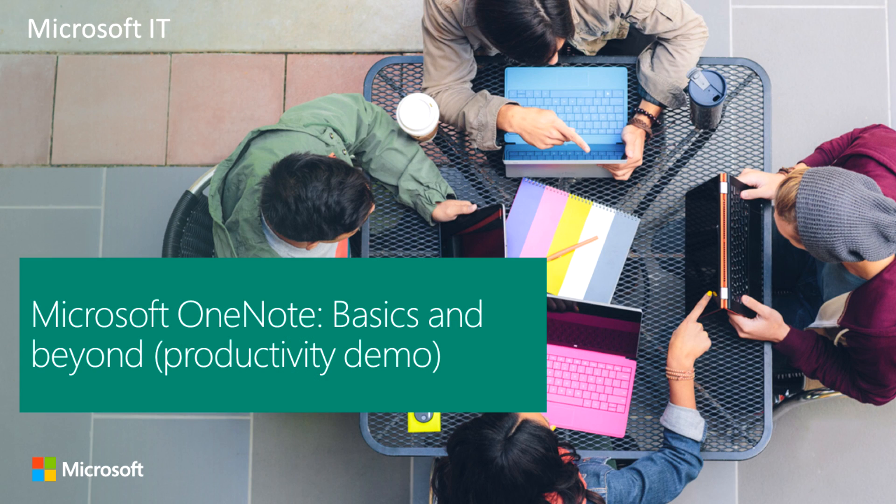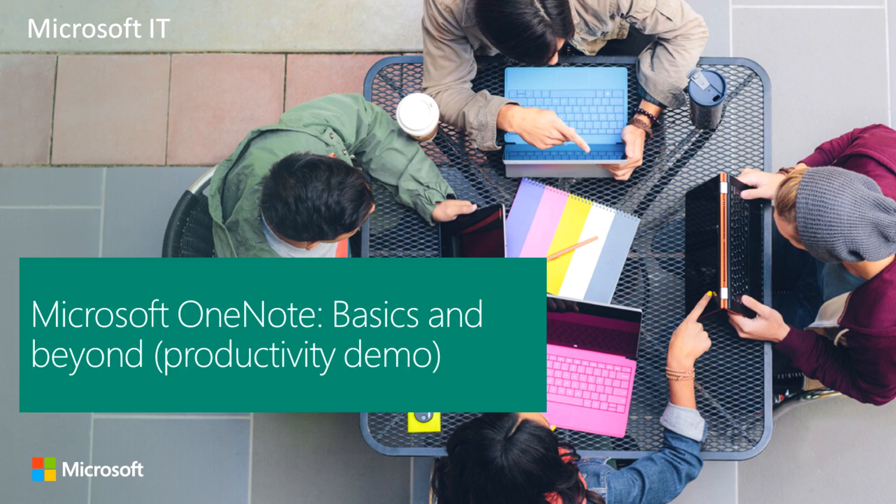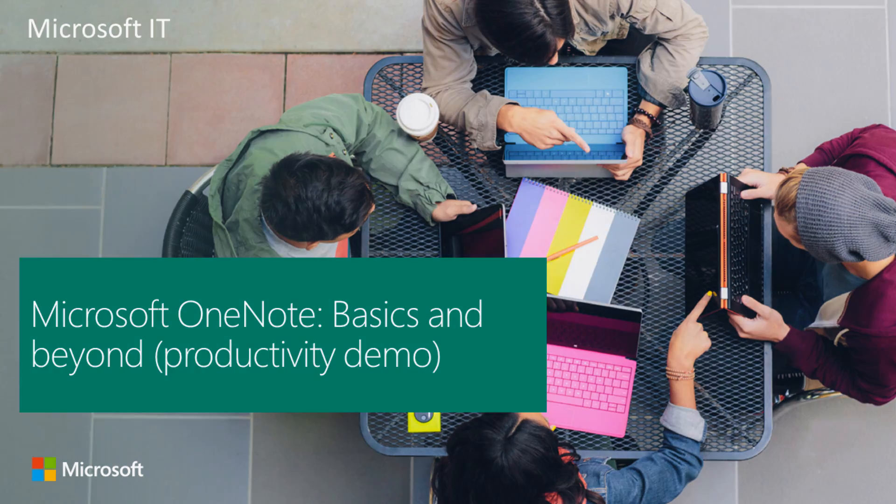Hello, everyone. Welcome to part three of our productivity demo, Microsoft OneNote Basics and Beyond. This is a six-part demo, so please come back and check out our other videos on this topic, or find other events and videos at Microsoft.com WAC IT Showcase. Now, on to part three.